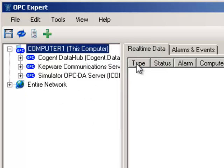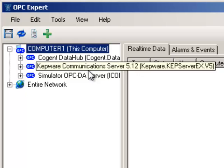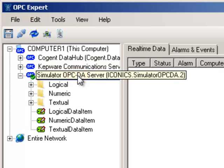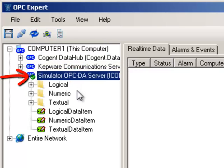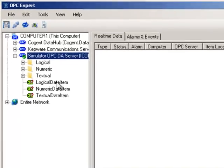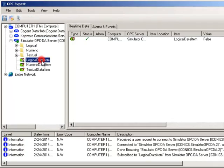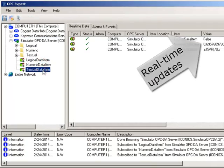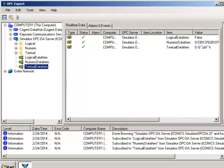Just to ensure we fix the problem, let's connect to an OPC server. The green check mark confirms everything is alright. I can even subscribe to some items and receive real-time data updates.